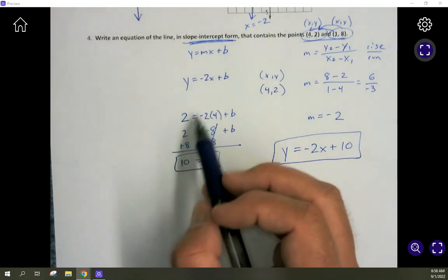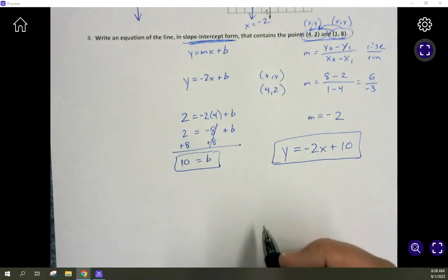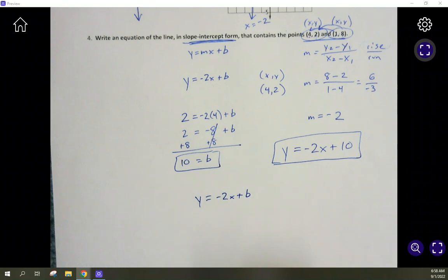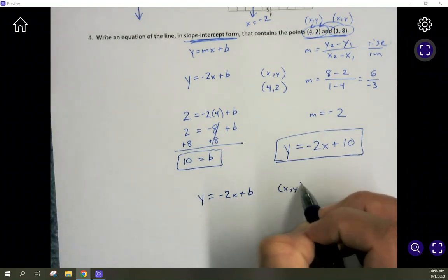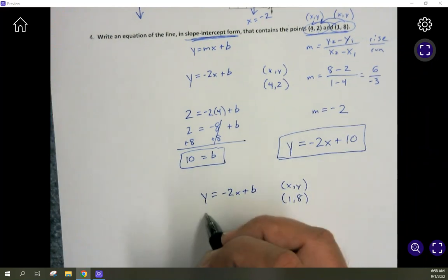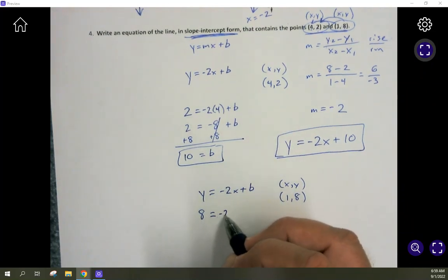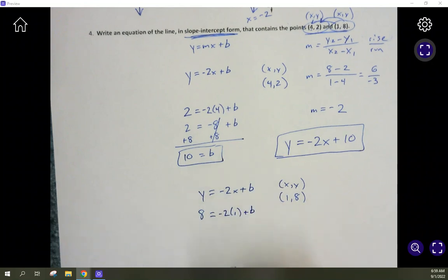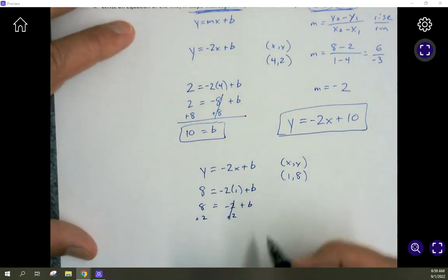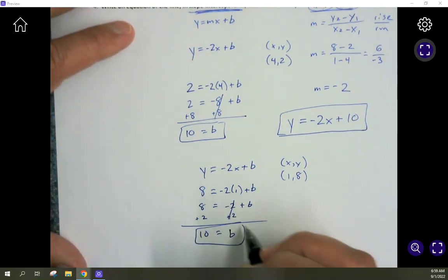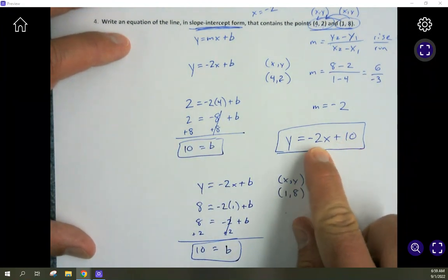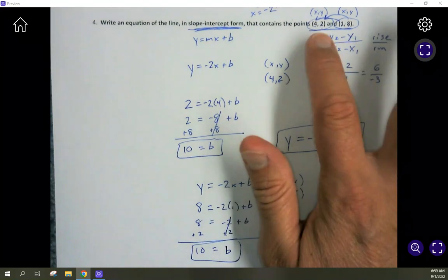Just to prove it, let's use the other point (1, 8). Starting from y equals negative 2x plus b, plug in 8 for y and 1 for x: 8 equals negative 2 times 1 plus b, which gives 8 equals negative 2 plus b. Add 2 to both sides: b equals 10. We get the same answer using either point. Slope drops in the correct spot, b drops in the correct spot, and we have the equation of the line in slope-intercept form from those two points.